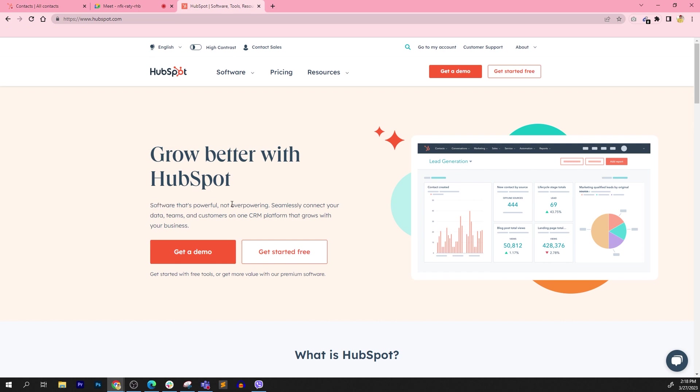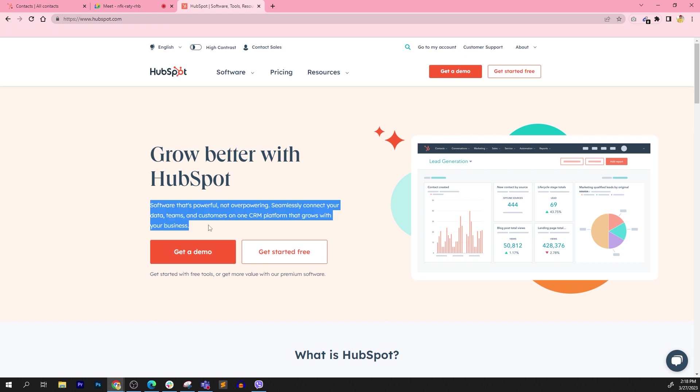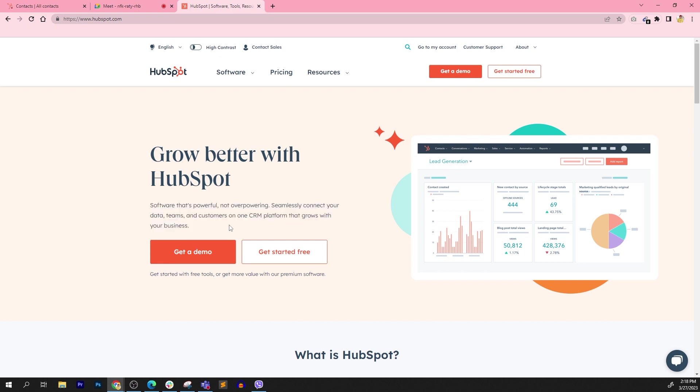It's a software, obviously. It's powerful, not overpowering. Seamlessly connect your data, teams, and customers on one CRM platform that grows with your business. To a lot of new users, a lot of these words are jargons. If you don't have a sales and marketing background, a lot of these concepts is a little foreign. CRM is a jargon. So CRM stands for Customer Relationship Management.